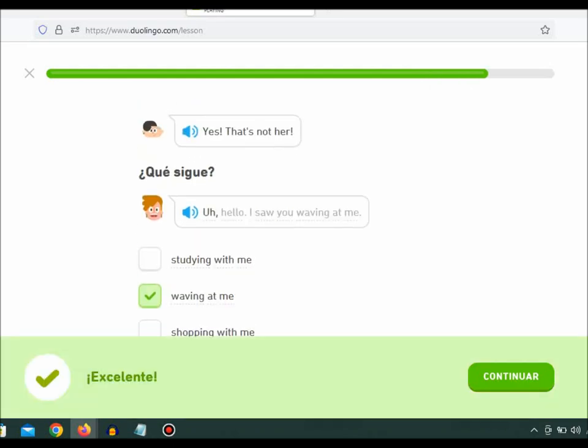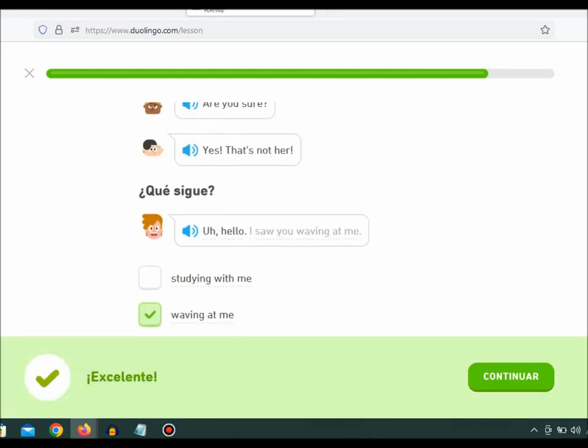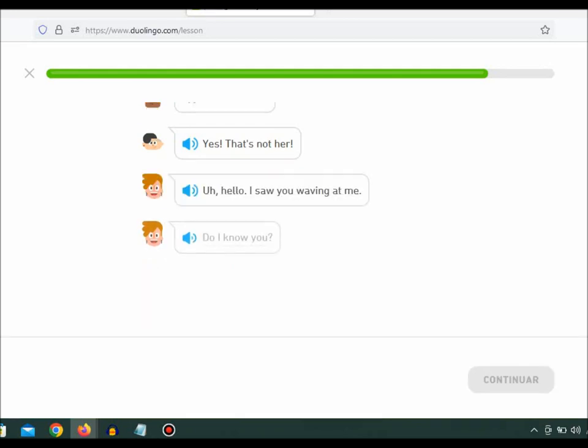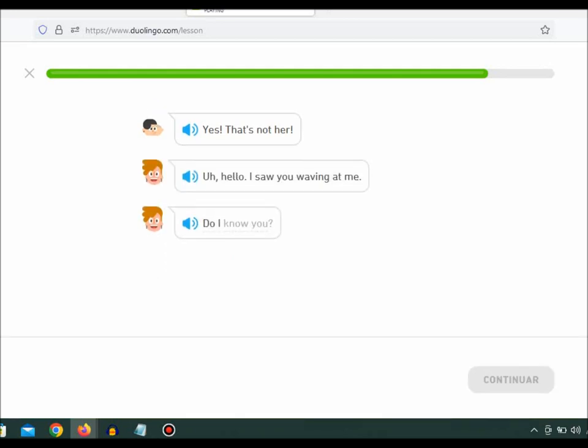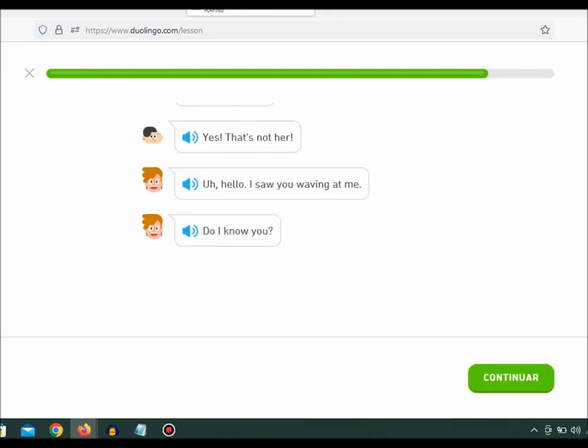Uh, hello. I saw you waving at me. Do I know you?